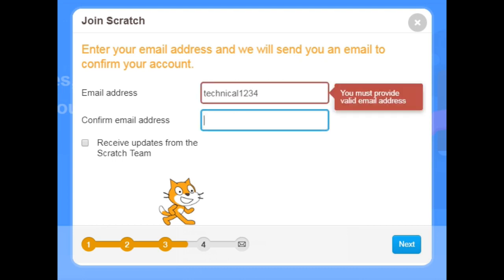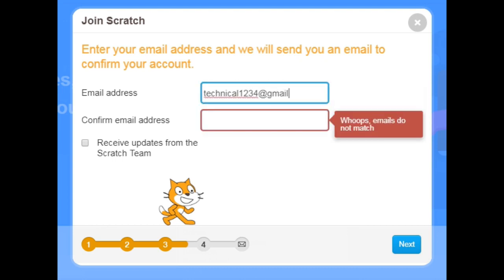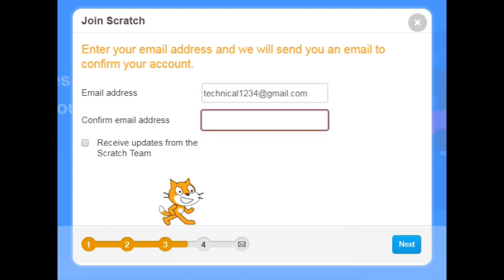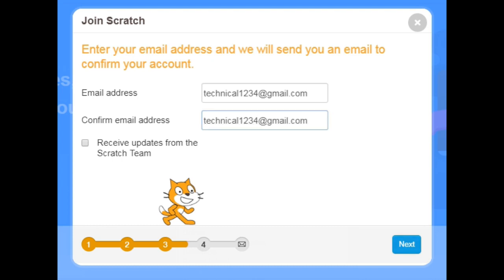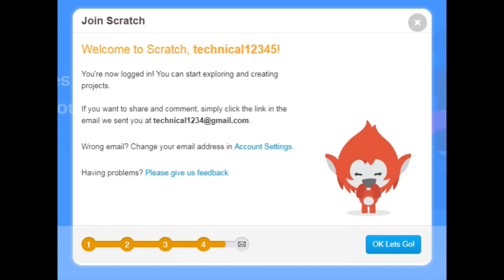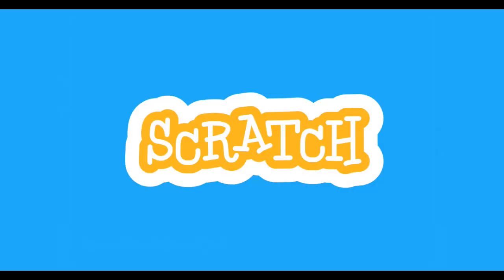In this step, type your personal email. Then click next. Then click on 'OK, let's go'. Then you will receive an email with a link.